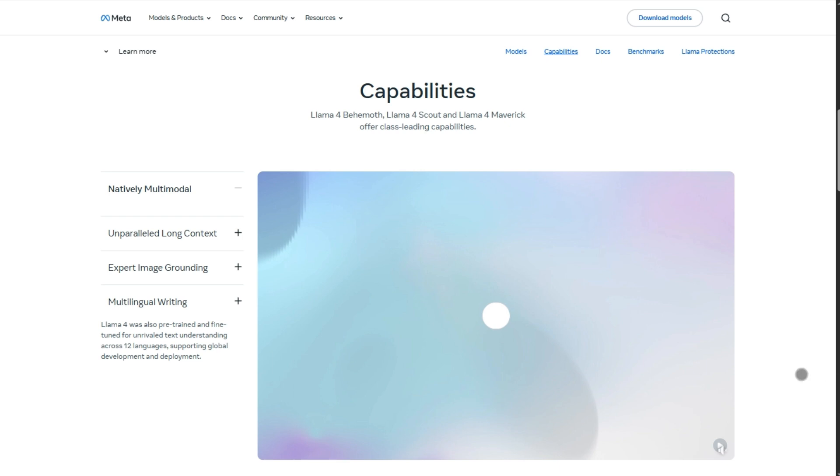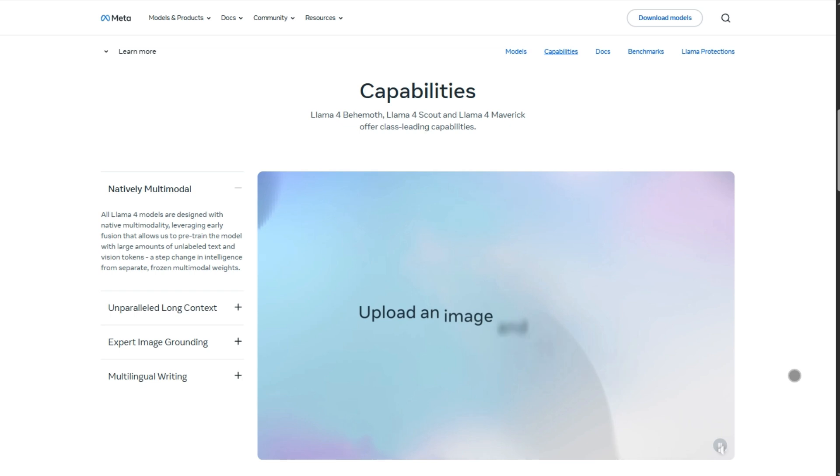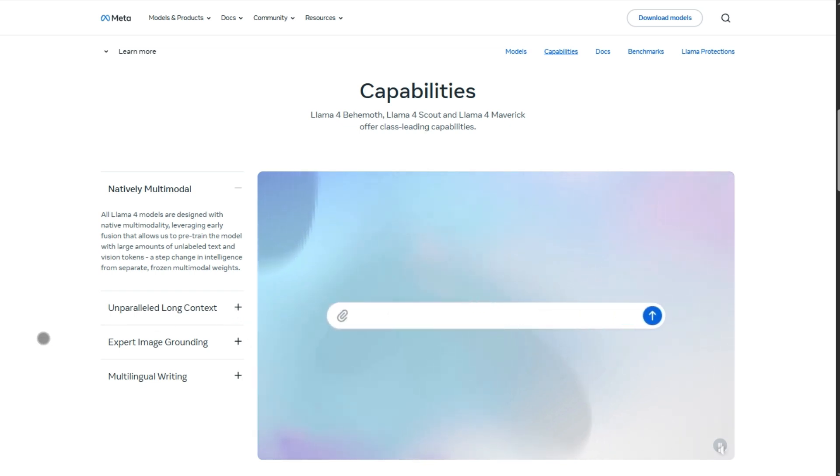But still more efficient in active parameters. Both are multimodal, text plus image, and have a lighter refusal rate on sensitive questions, under 2% versus 7% on Llama 3.